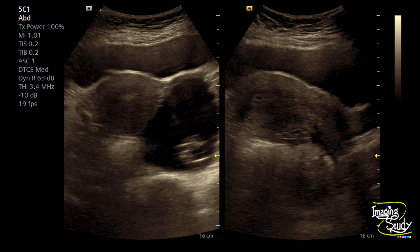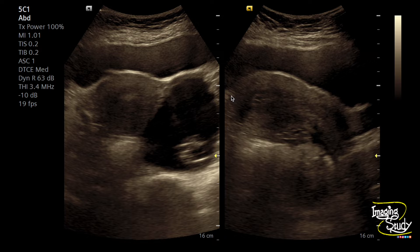Here you can see the transabdominal ultrasound of the pelvic region. You can see the uterus in longitudinal and transverse sections, and a cystic lesion at the left adnexal region with an internal echogenic component.